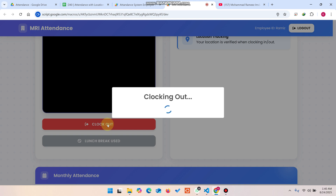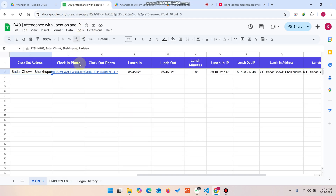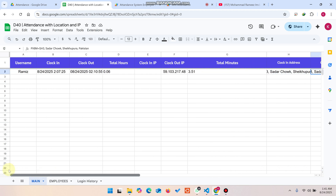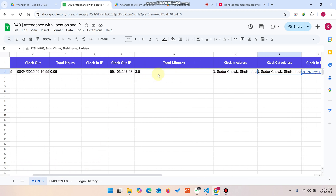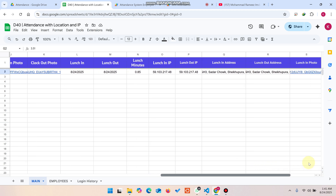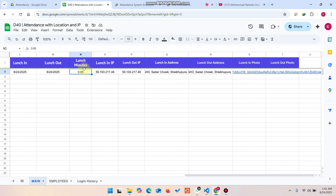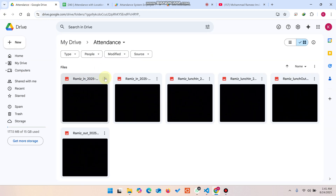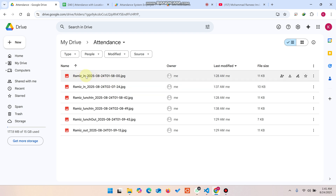The user can now clock out, completing one full session of the attendance system. You can easily track everything from here — for example, total active working minutes: you can see 3.51 minutes in this demo. You can also see the lunch-in and lunch-out times and how many minutes were spent on lunch break.